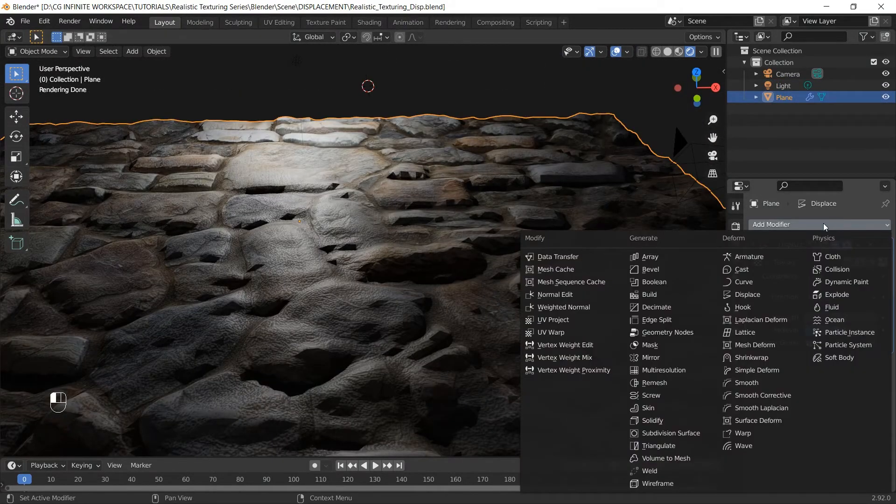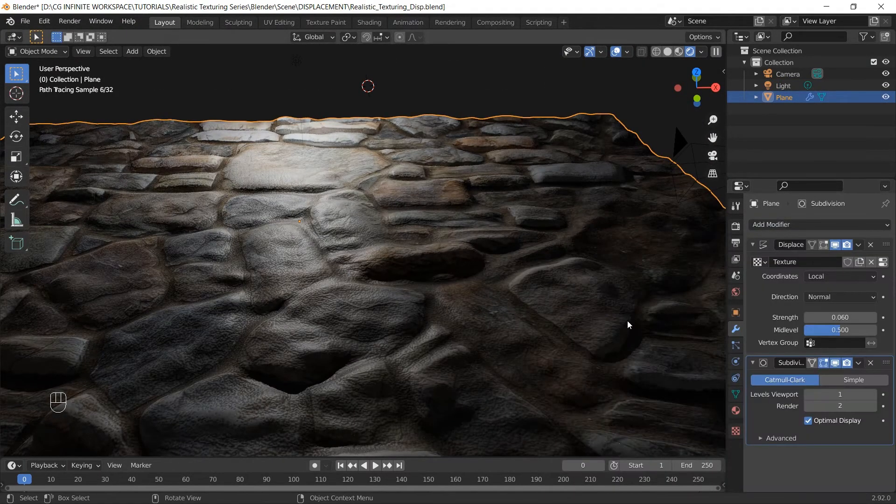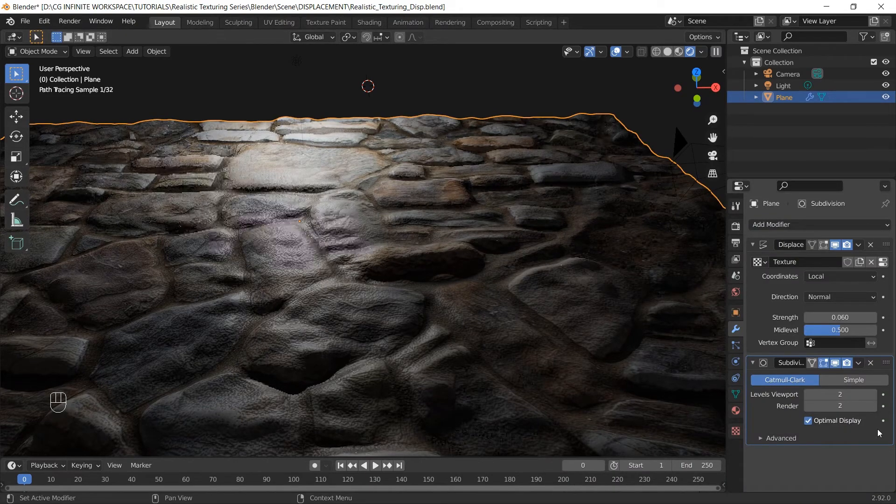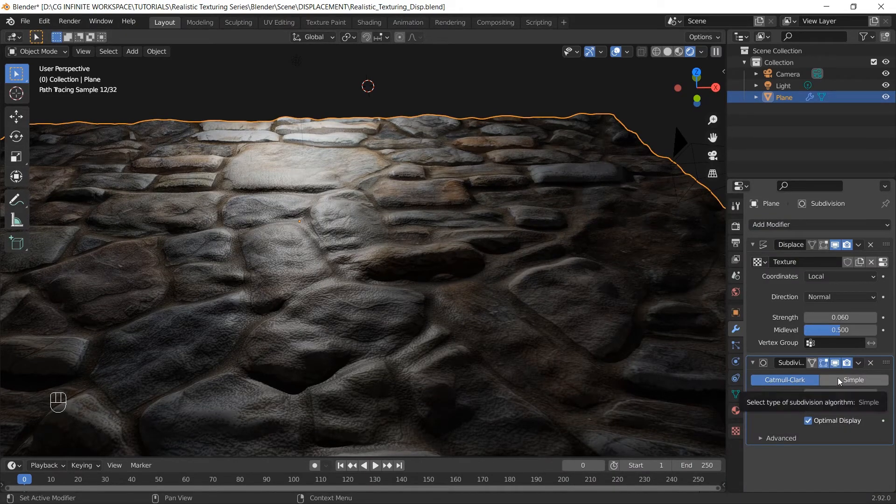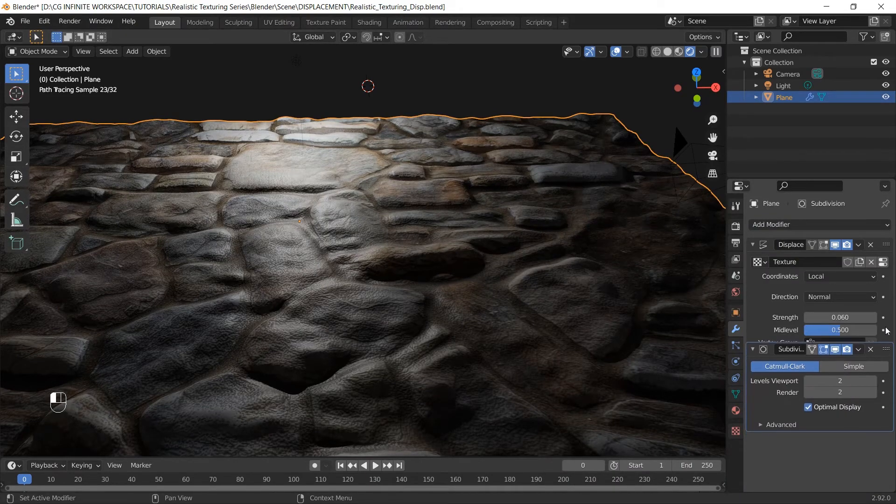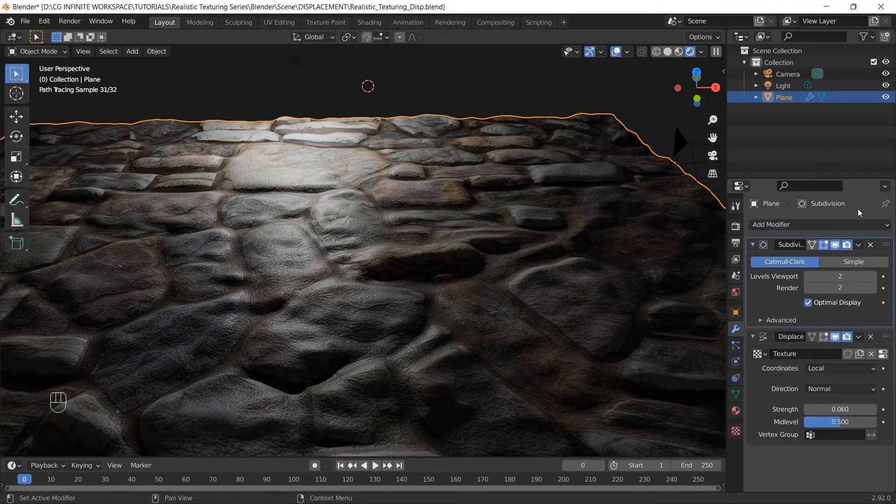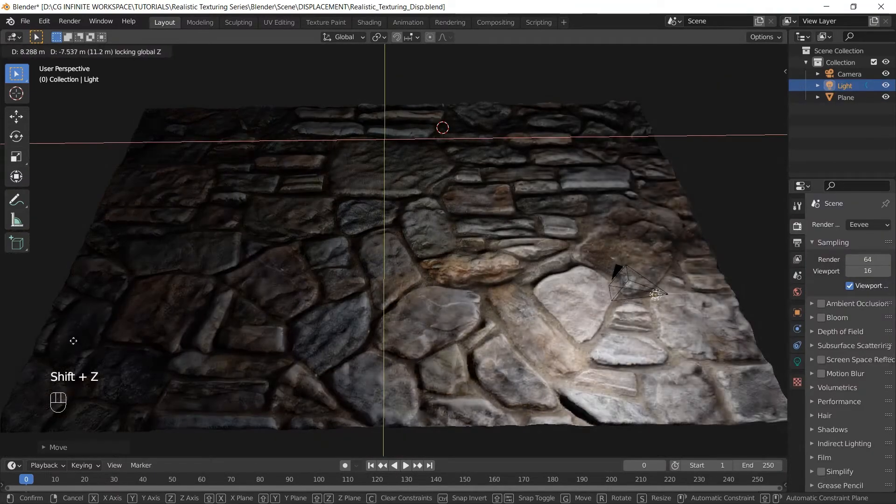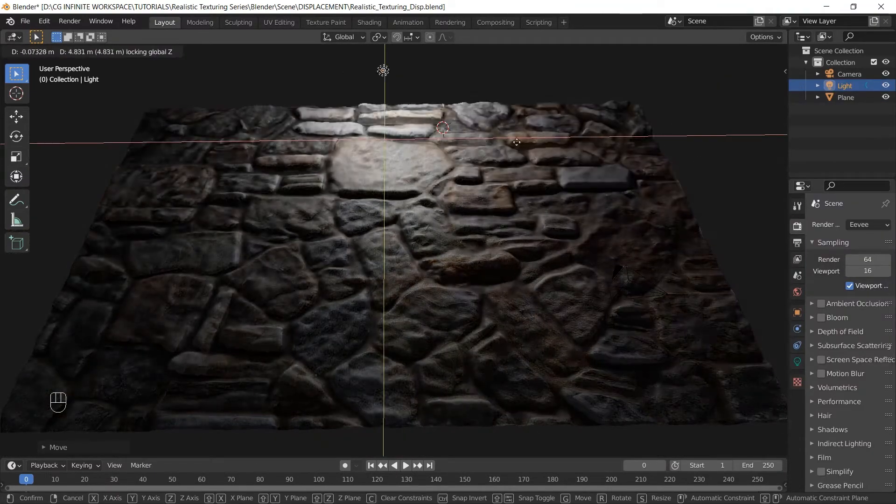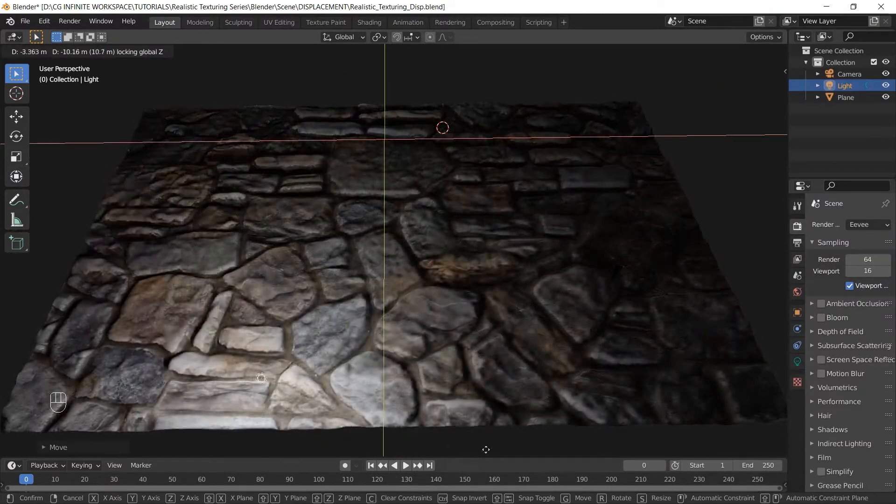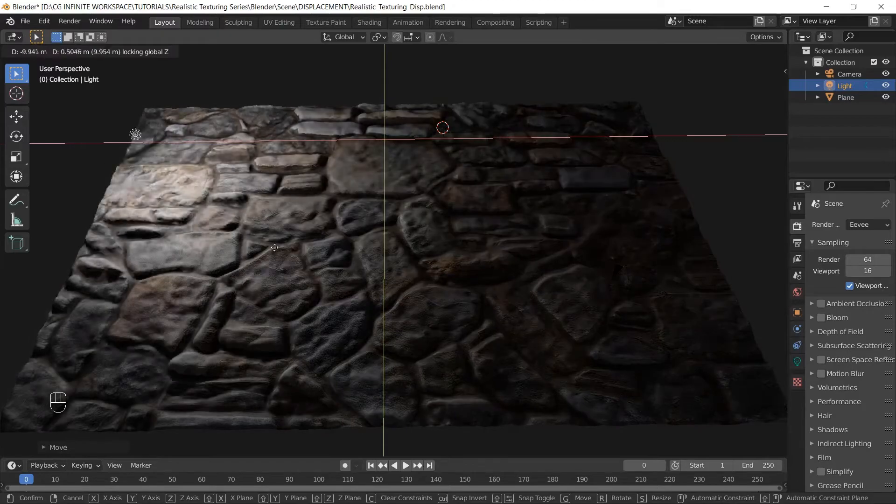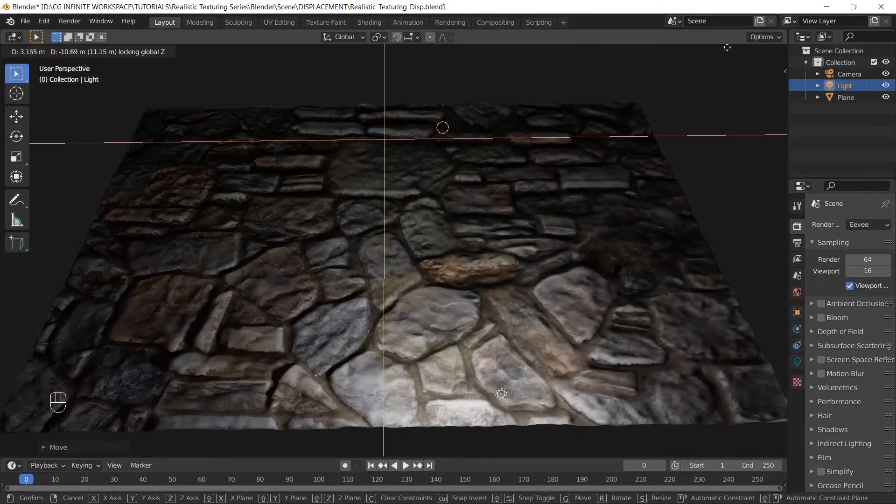And let's add subdivision modifier. Let's increase the levels and put this modifier on the top of the Displace modifier. Our plane is starting to look better now. We added both fine details and large details on the surface.